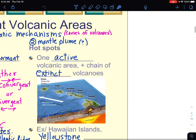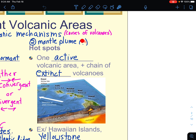The other volcanic mechanism is something called a mantle plume. I'm putting a question mark there because this is one of those ideas of — well, are we right about this? Is that really where it comes from? Because it's way down there in the earth and we can't get down there. We can only collect seismic data. Anyway, at a hot spot, there is one active volcanic area and then a chain of extinct volcanoes.